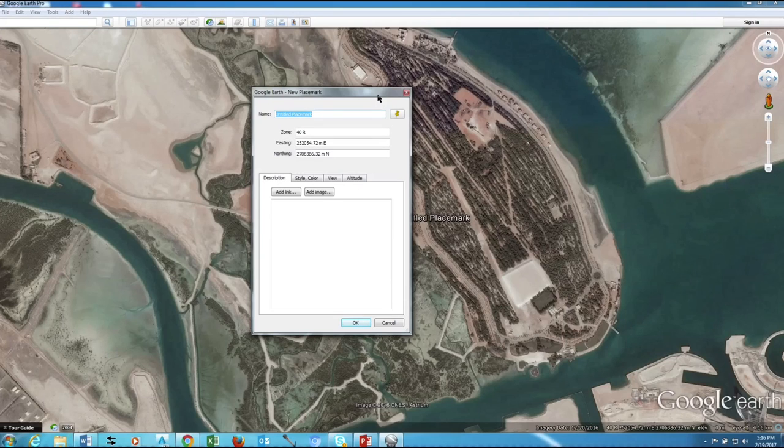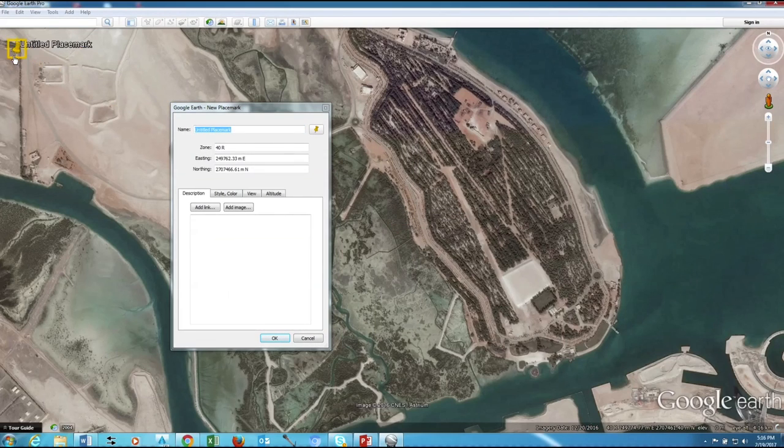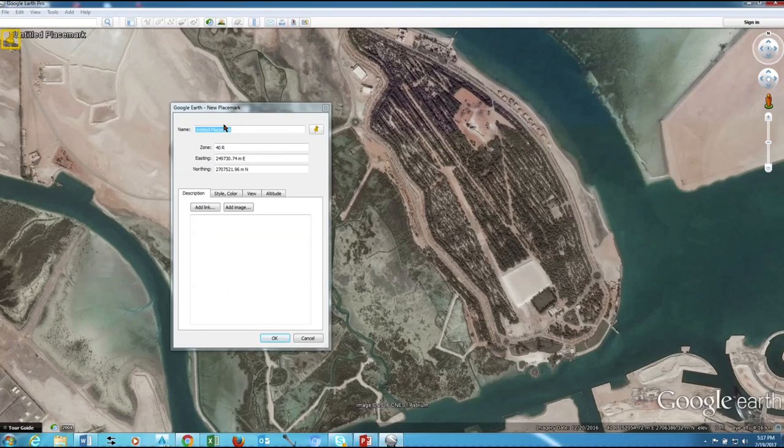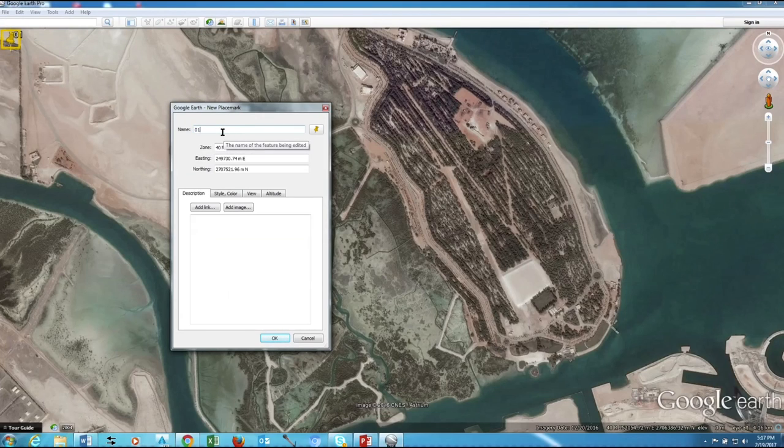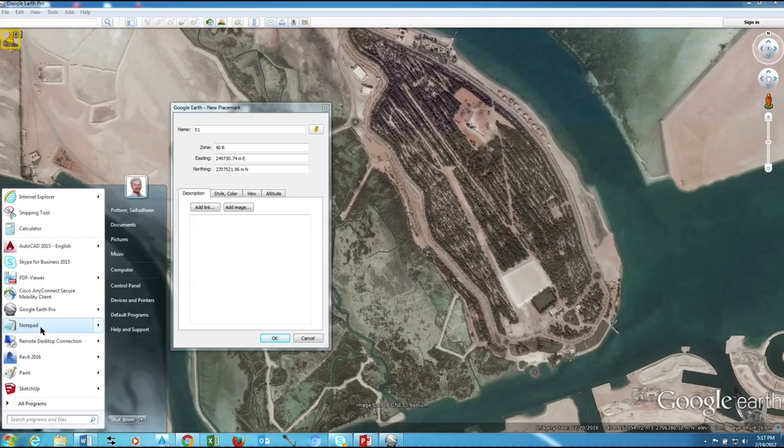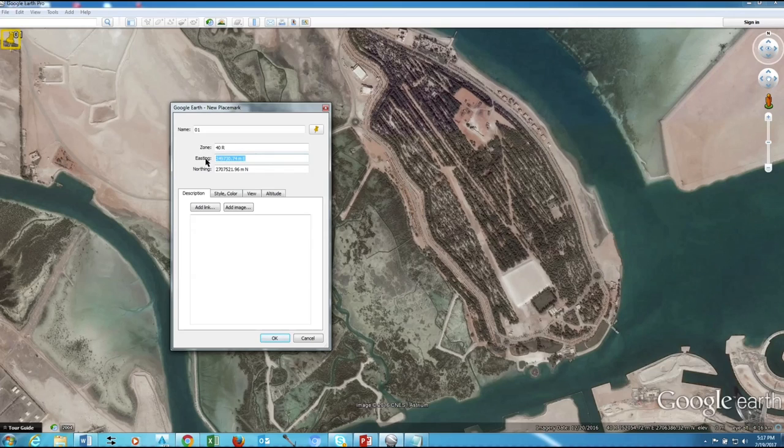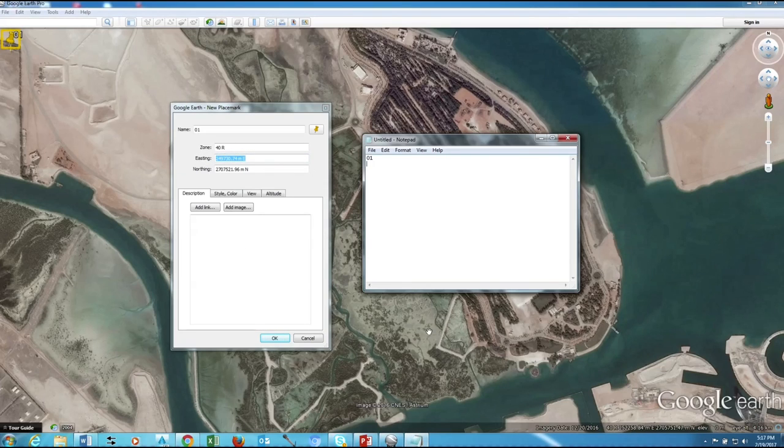Now we need to add two place marks, once here and give the number 01, then copy this coordinates to Notepad. Later we need to use this coordinate to add circle on AutoCAD.